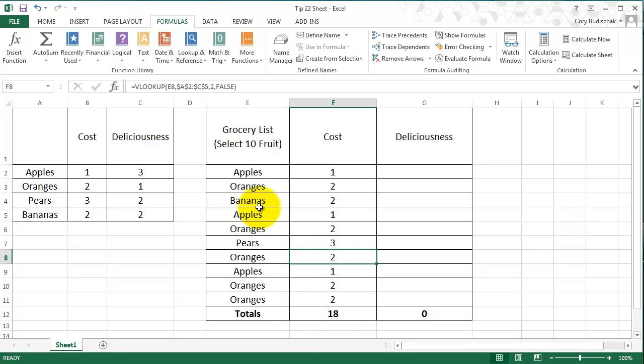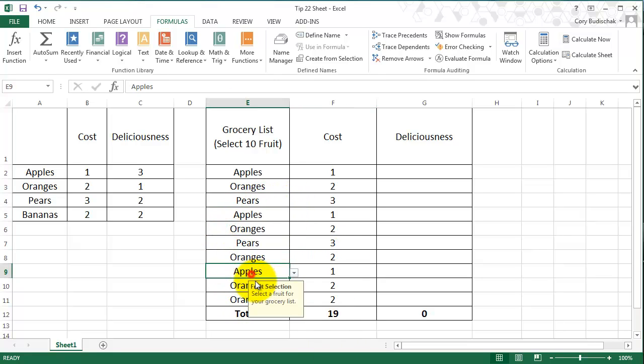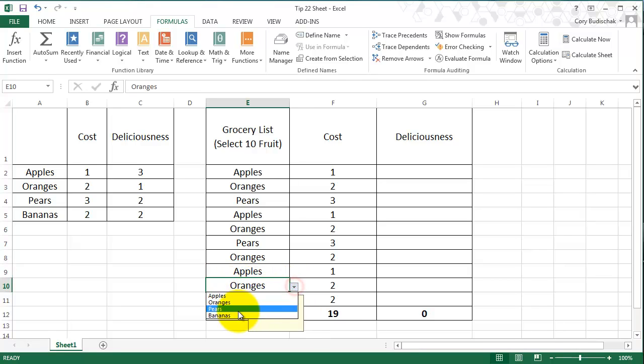So that's great. Maybe we'll put a few pears in there to get the cost a little bit more. So that's how to use VLOOKUP for cost.